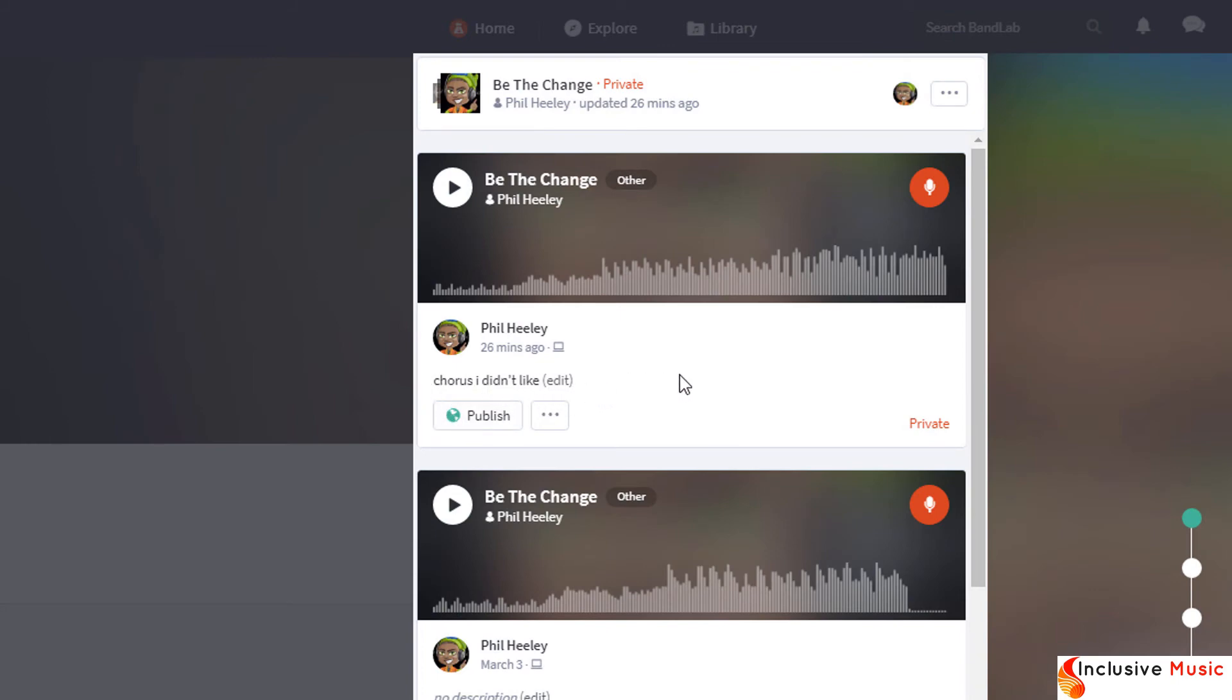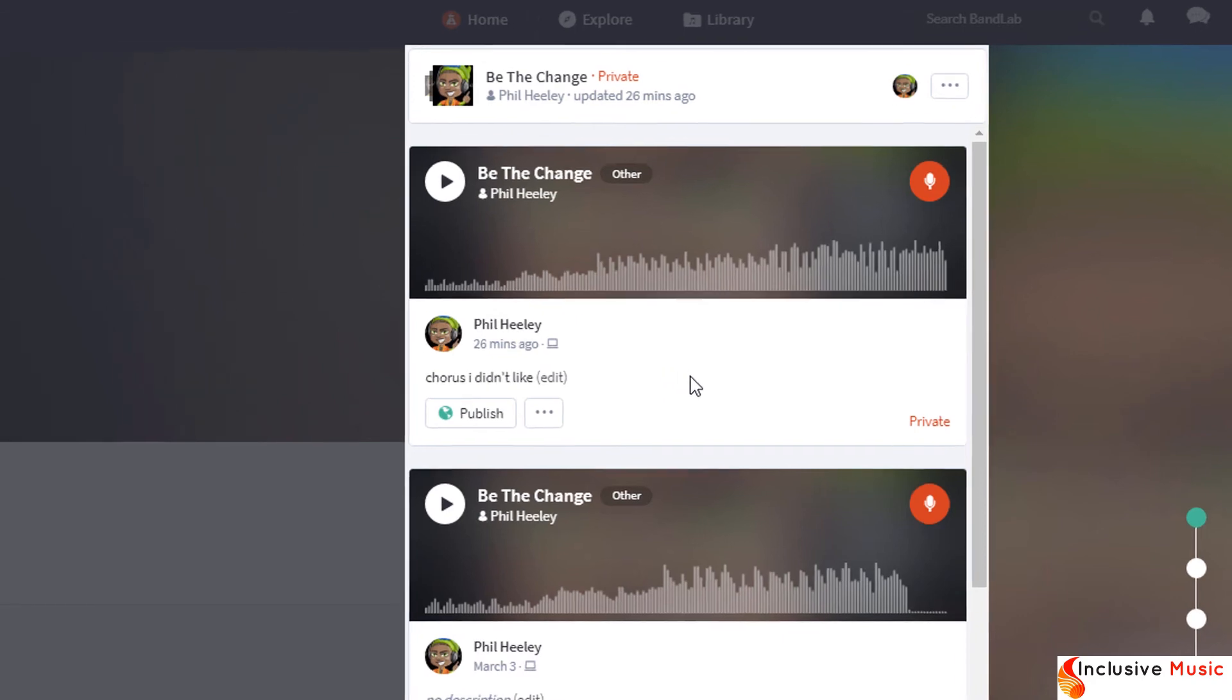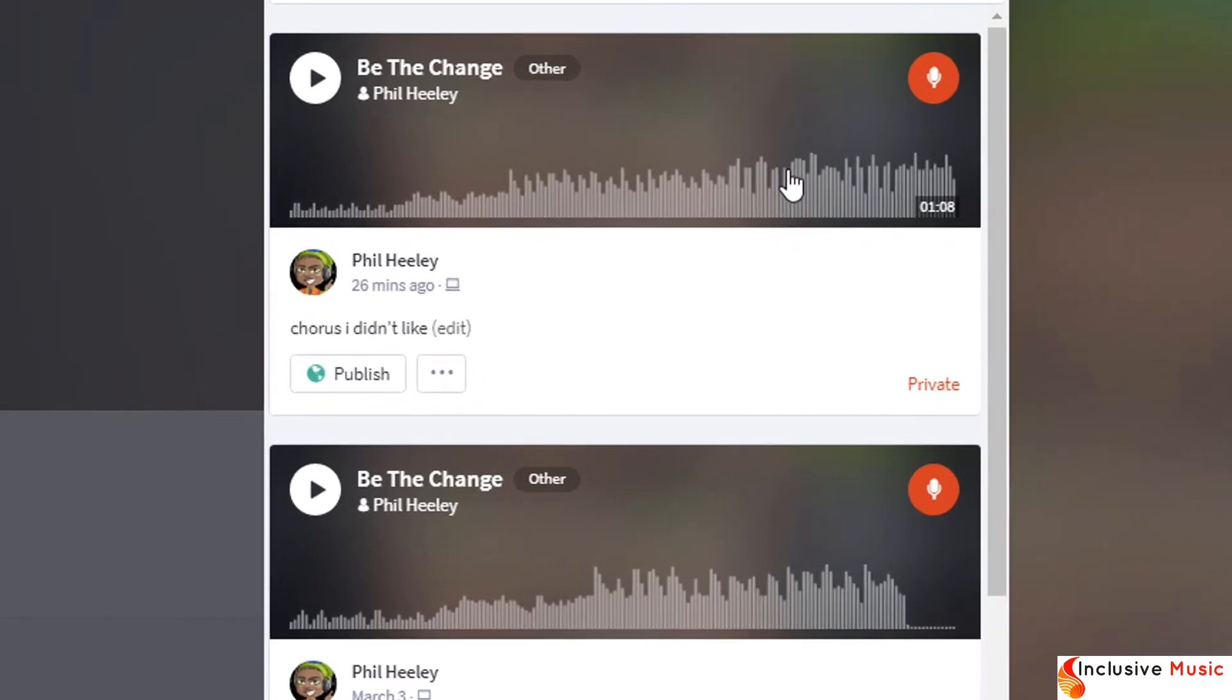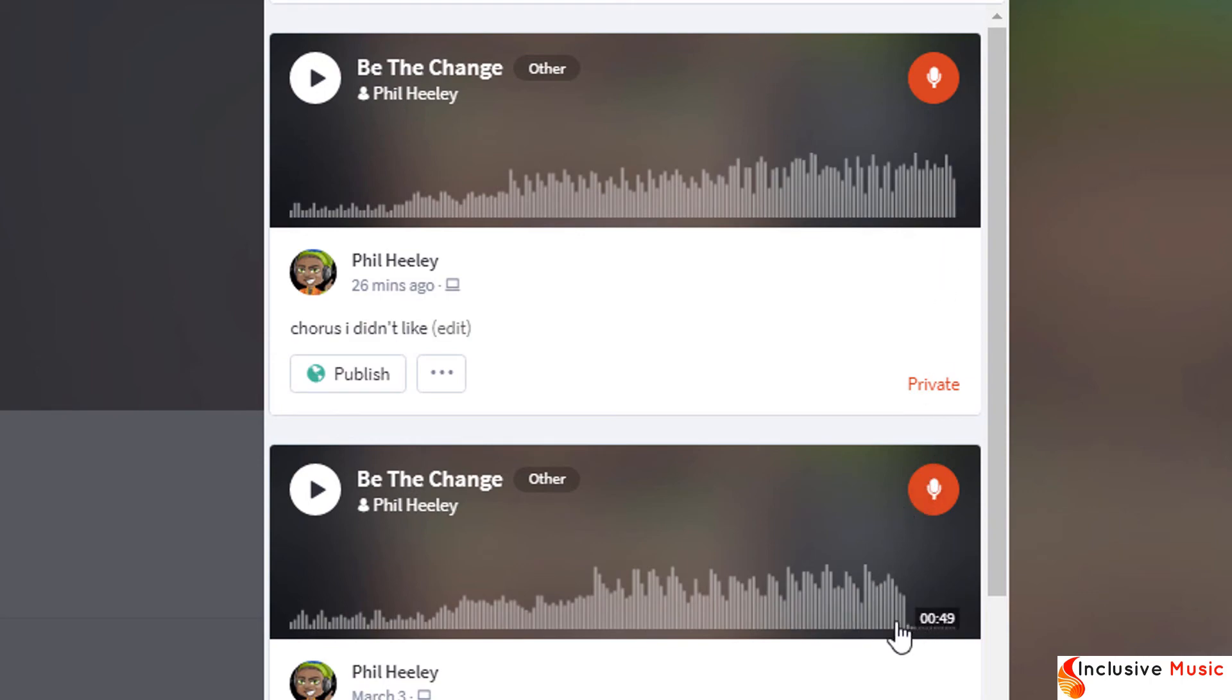I'm looking for the version where I finished my introduction but have not yet started the chorus. Every different version has the date it was saved, and if we hover our mouse over the version we can see how long it is. This one is one minute and eight seconds. This one is just 49 seconds.